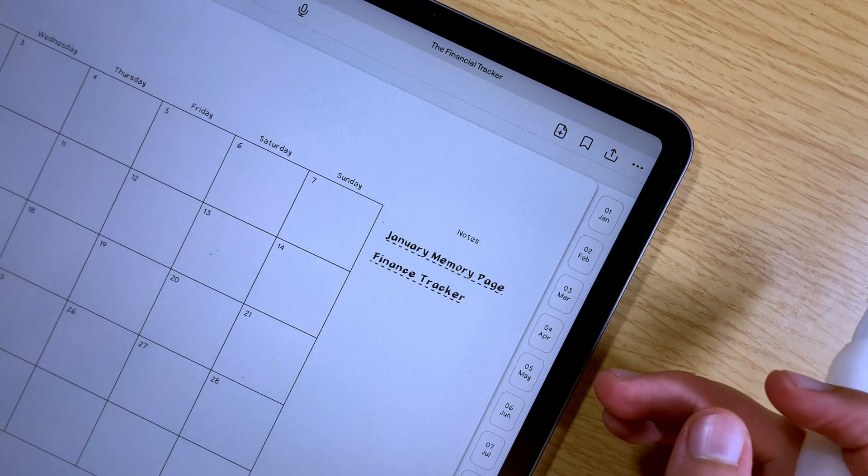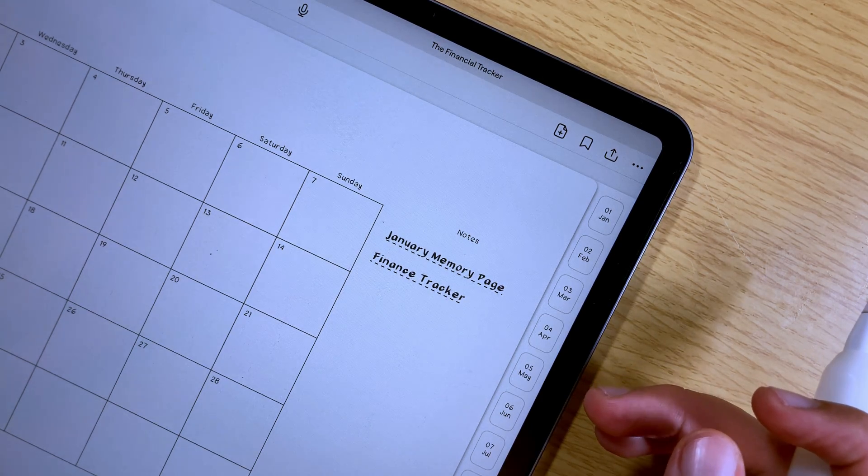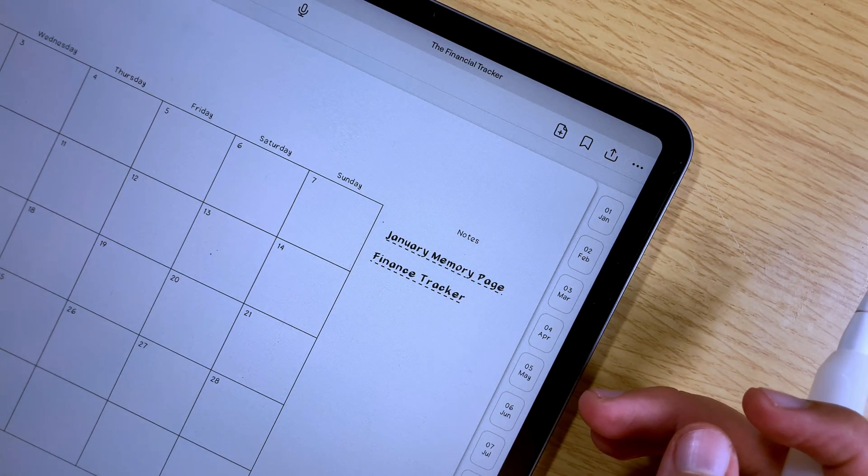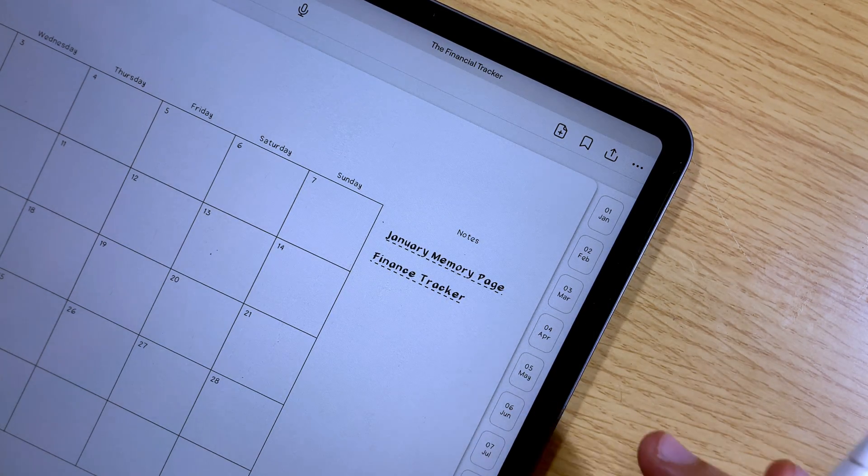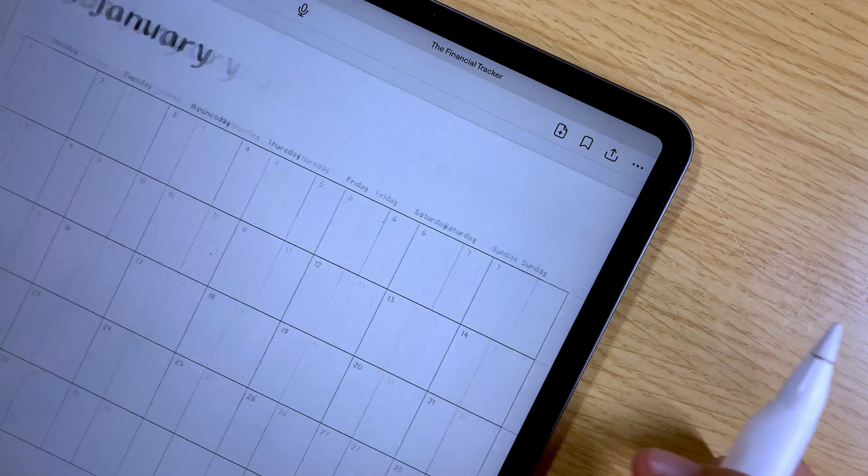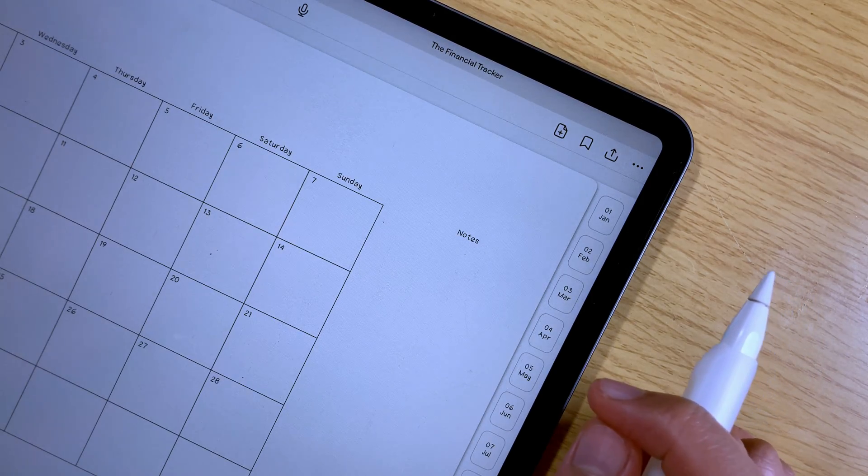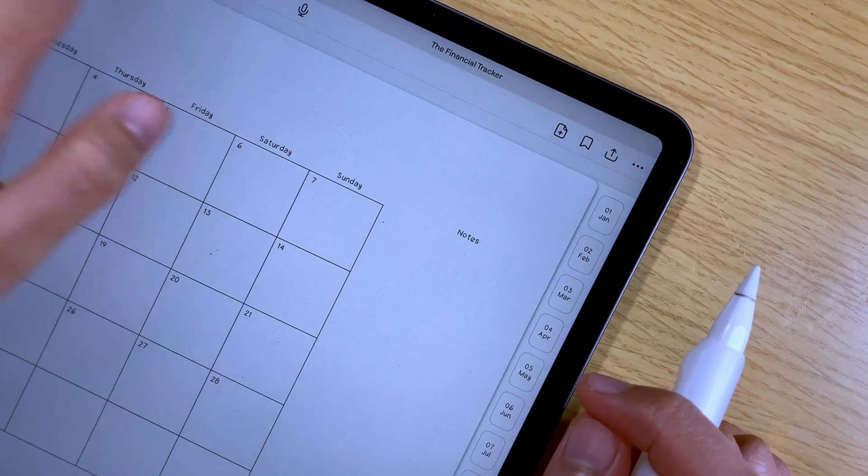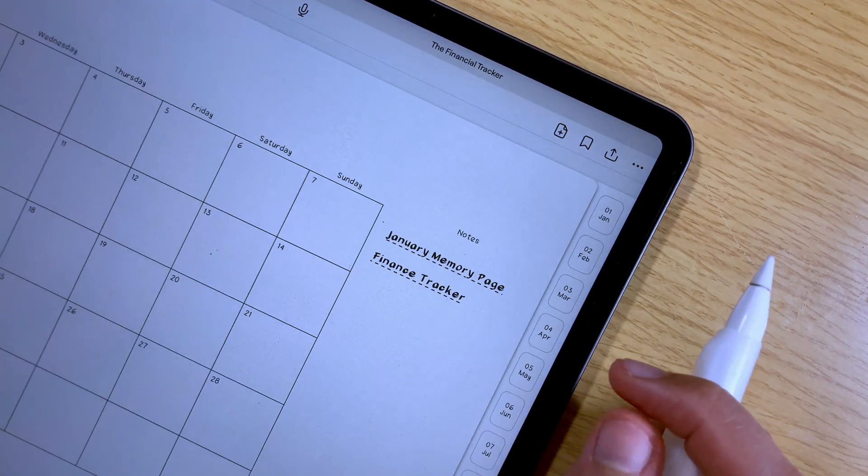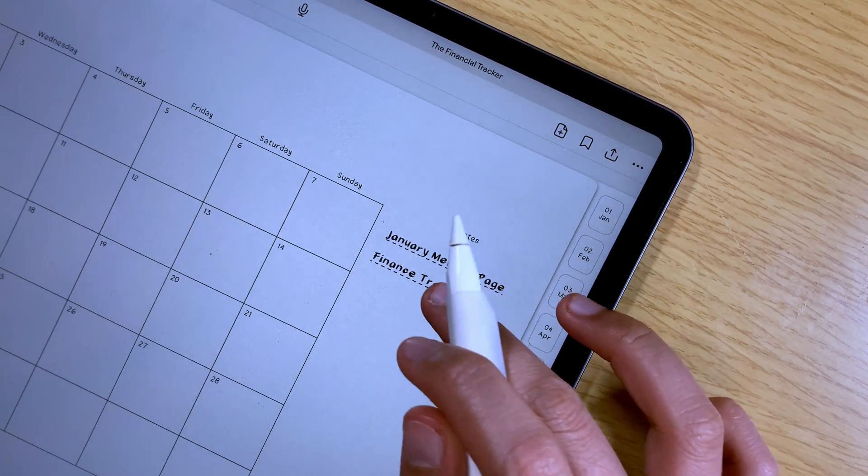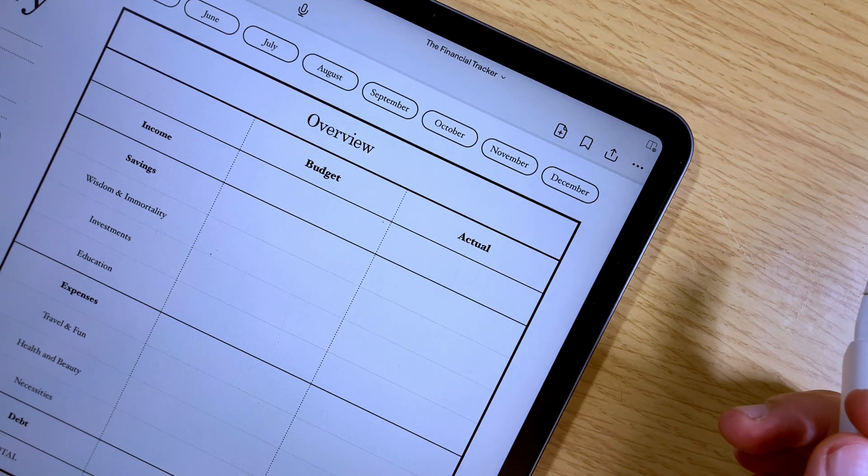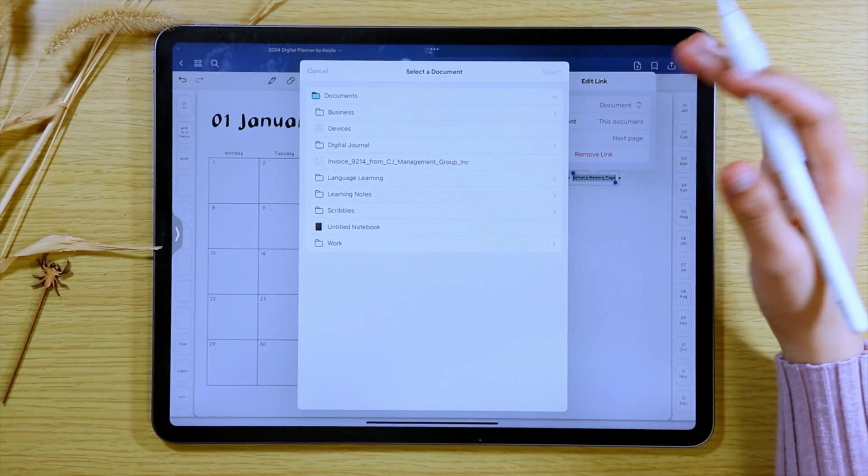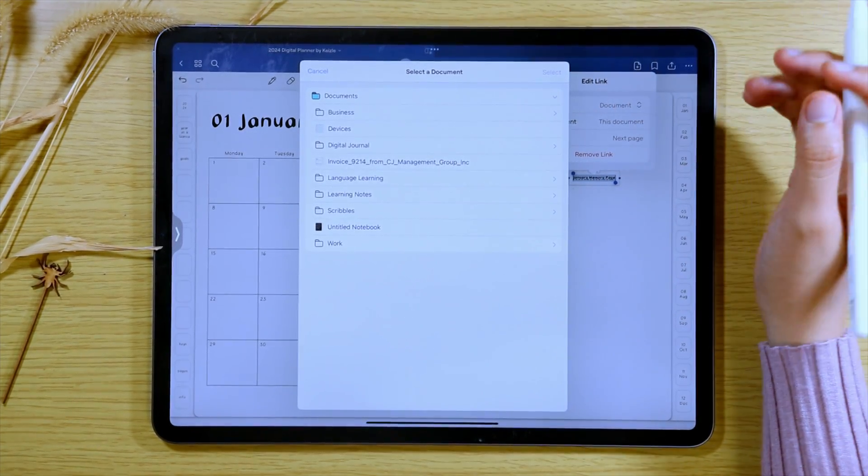But if you already have an outline or you already know how your digital planner will look like, I still recommend using apps like Keynote to create a digital planner and then use the internal link feature in GoodNotes for additional links that you want to add.